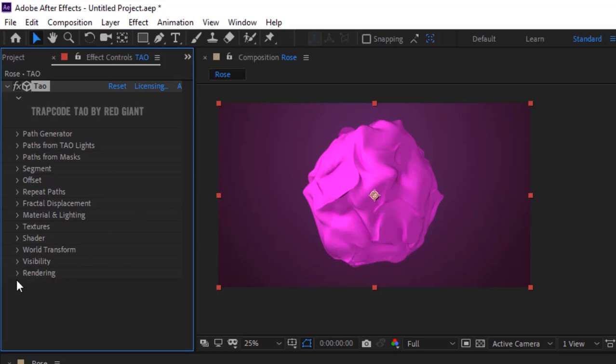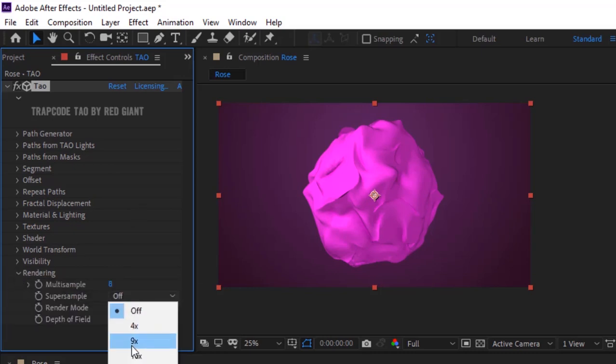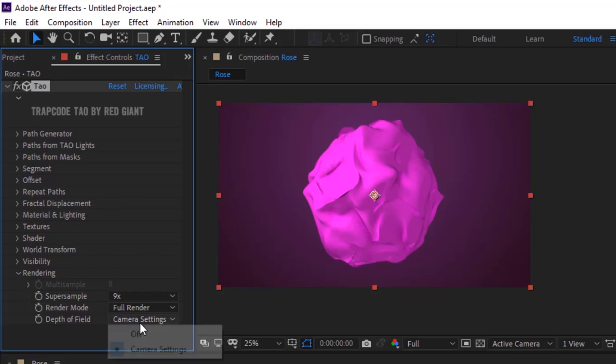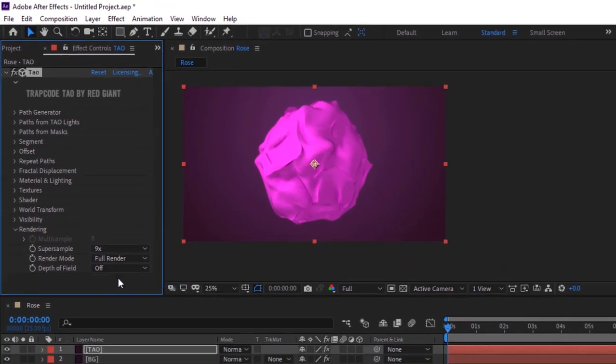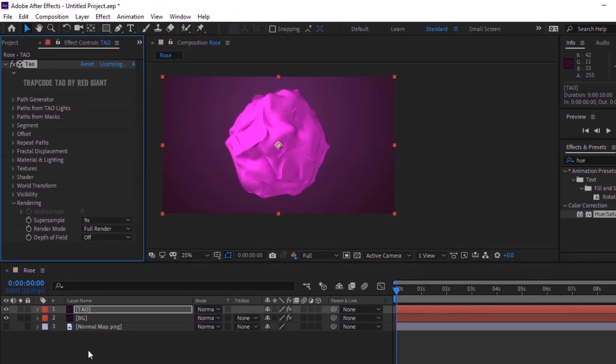Go to Rendering. Change Supersample to 9x. Turn off Depth of Field.